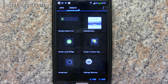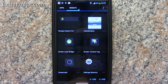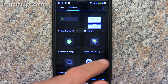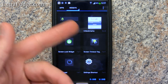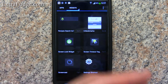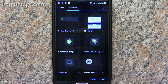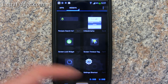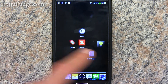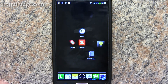Hi everybody. Today I'm going to talk about a widget called the Screen Timeout Toggle. Basically it's a widget that you put on any of the screens that you want — I put it right there for demonstration.